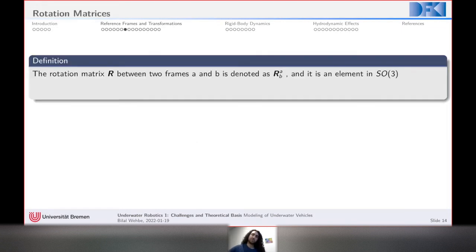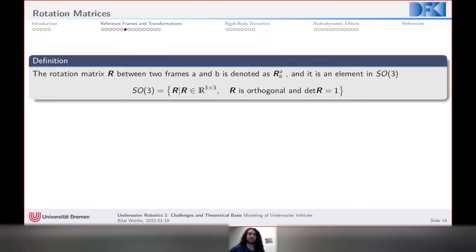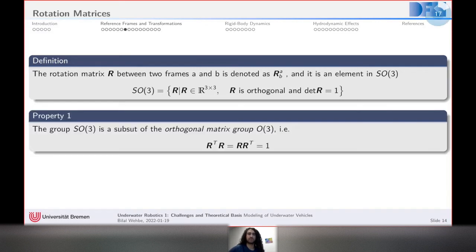A rotation matrix R_b^a between frames a and b belongs to the special orthogonal group SO(3), which is a subset of 3×3 real matrices such that R is orthogonal — meaning Rᵀ R = I — and det(R) = 1. The notation used is: a subscript indicates the source frame and a superscript indicates the destination frame of the transformation.